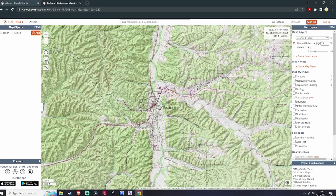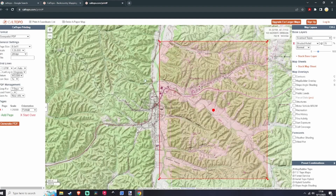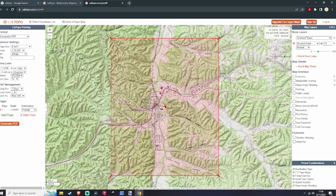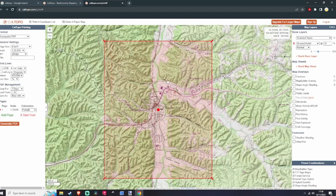Then you want to click on this print icon right here. This takes you to a separate tab where you can adjust the area that it's going to print out. You want to make sure you're on a Geospatial PDF and that you've got the correct page size for your printer.